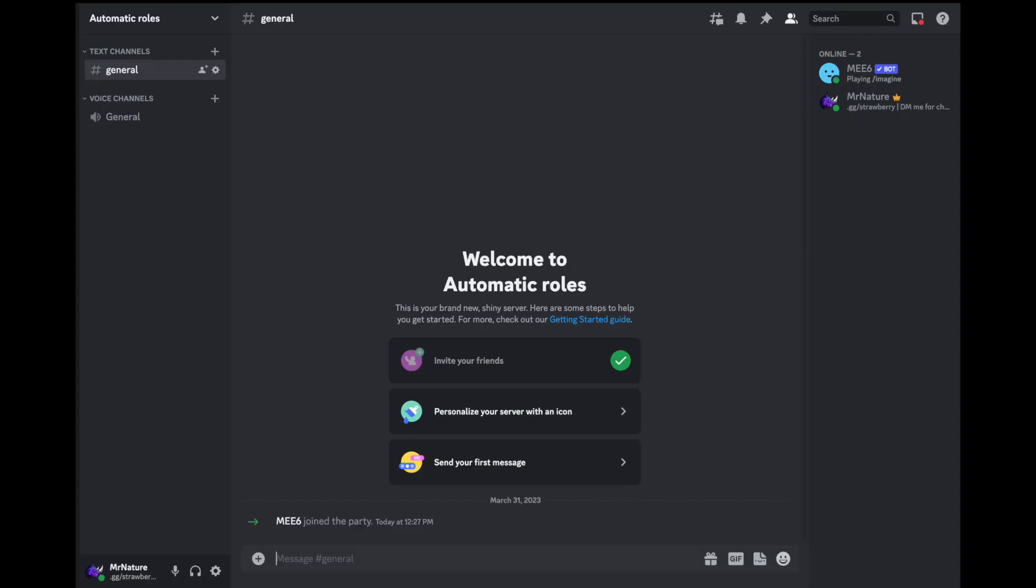Now everything is done. Every time a user joins your Discord server, they will automatically get the roles you selected.